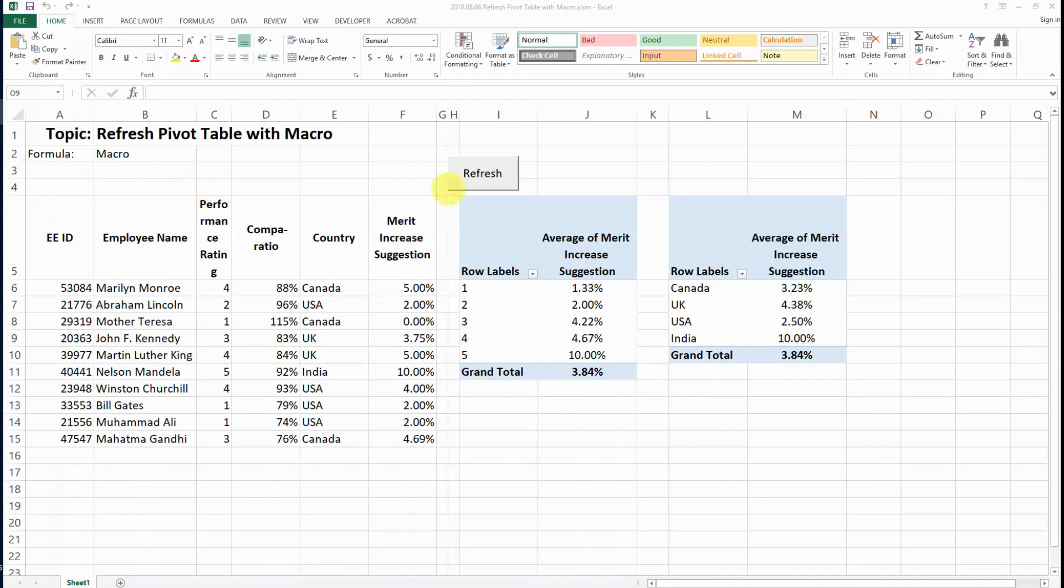Hello everyone, last time I showed you how to refresh one single pivot table with macro. So today I'm gonna show you how to refresh multiple pivot tables with macro, which is not that much harder.